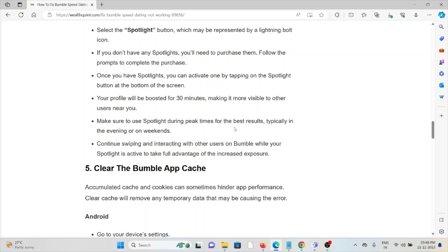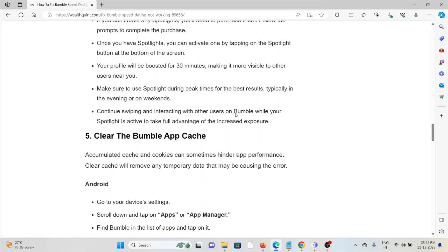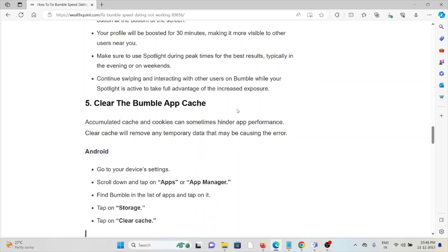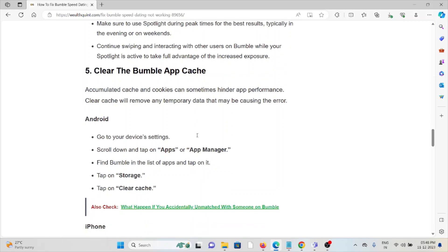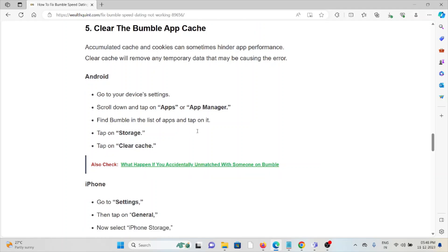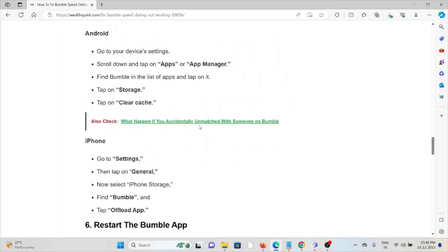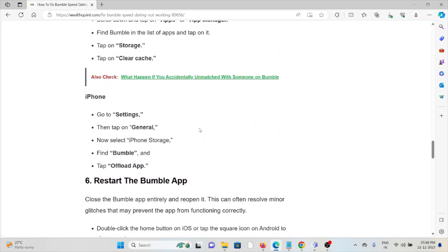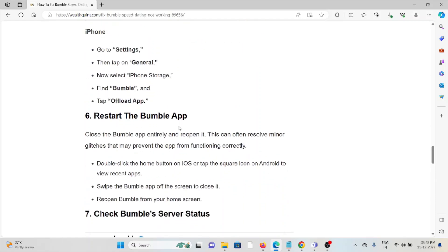The fifth method is clear the Bumble app cache. Always try to clear the Bumble cache and cookies. If you're using Android, go to device Settings, Apps, find Bumble in the list, tap on Storage, then tap on Clear Cache. Follow similar methods for iPhone by going to Settings, General, iPhone Storage, Bumble, and tap on Offload App.